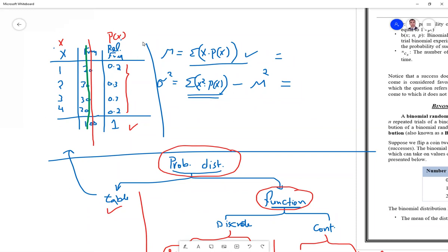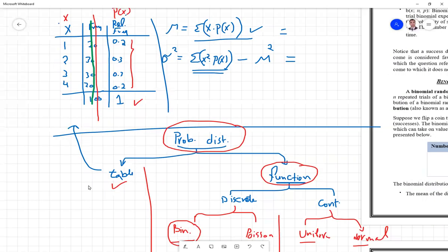From that table you can find the probability for any value of x. To find the mean, you cannot simply sum values and divide by their count, because each value of x has a probability. You must use the formula: mu equals the sum of x times P(x). Similarly, to find the variance from the table, you use the corresponding variance formula.